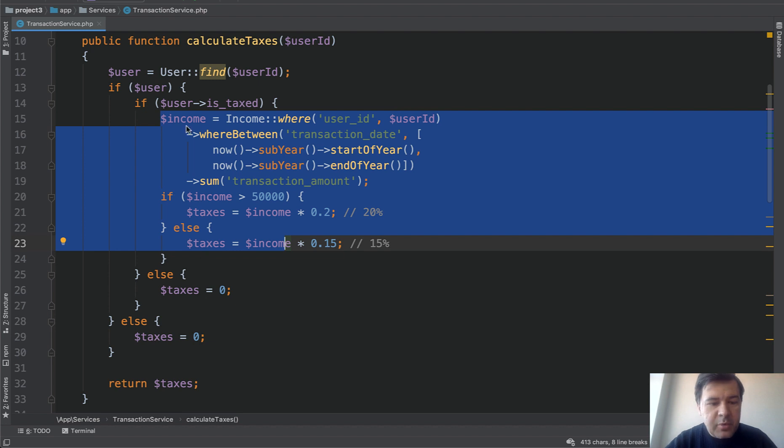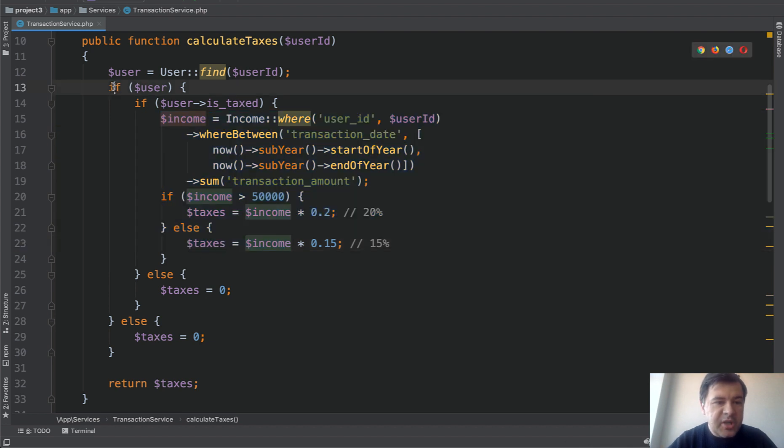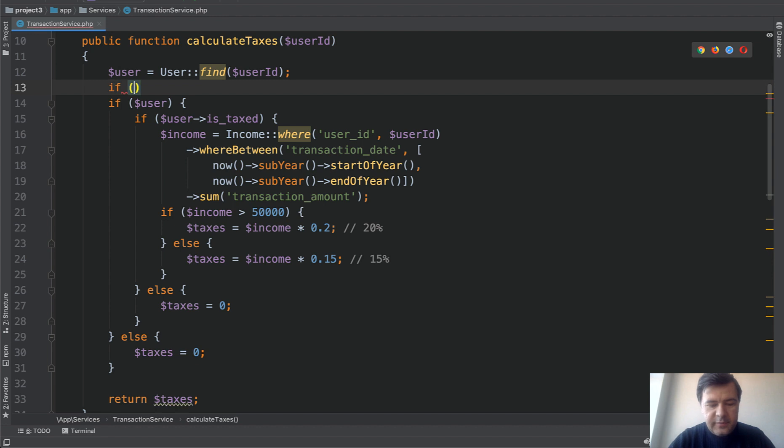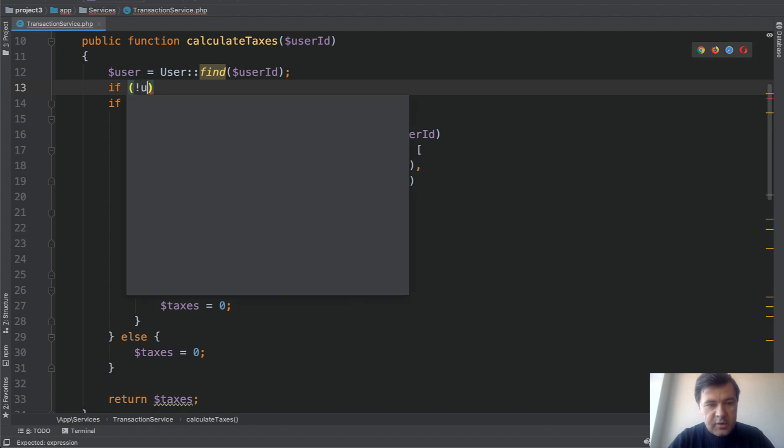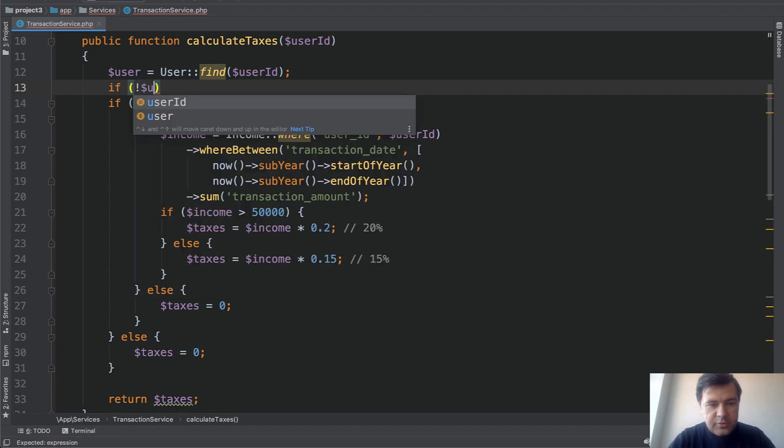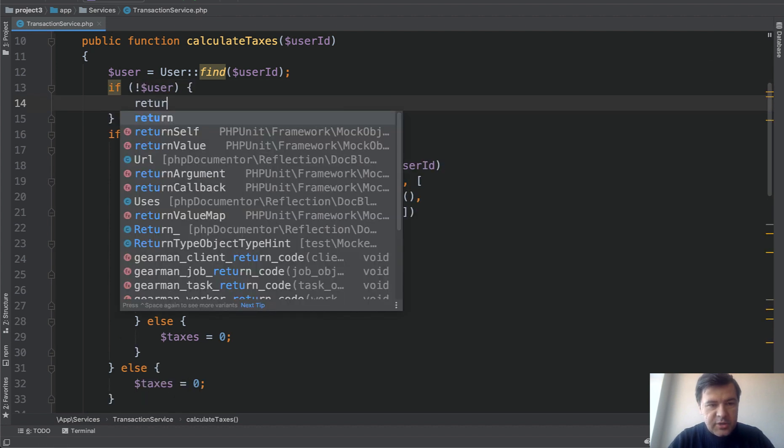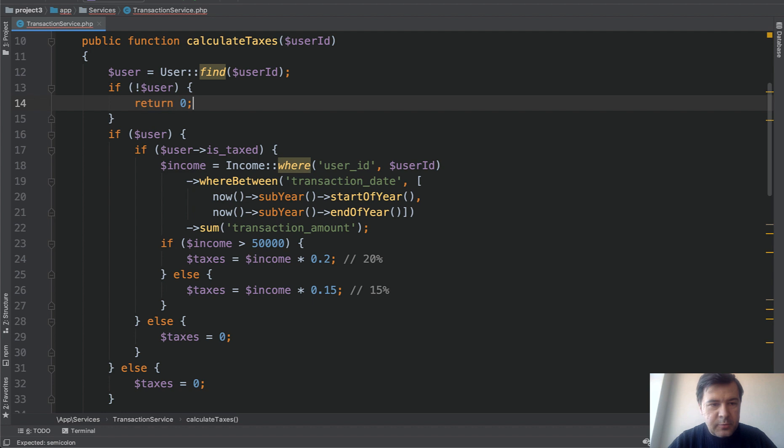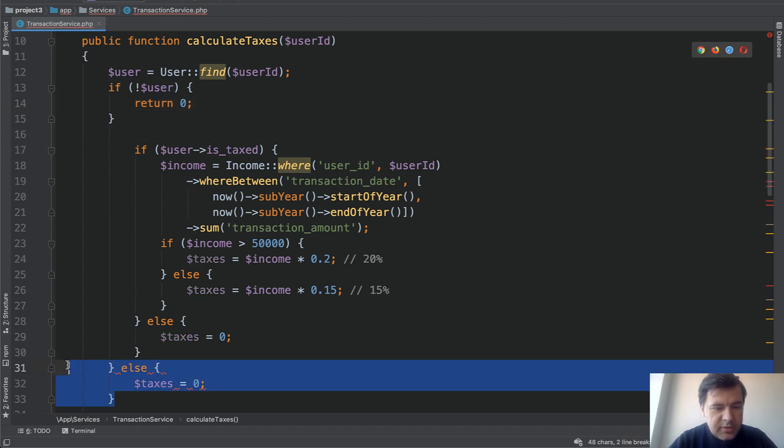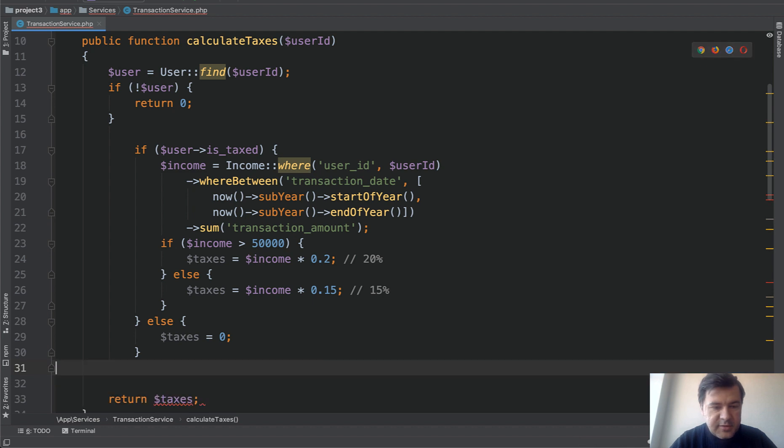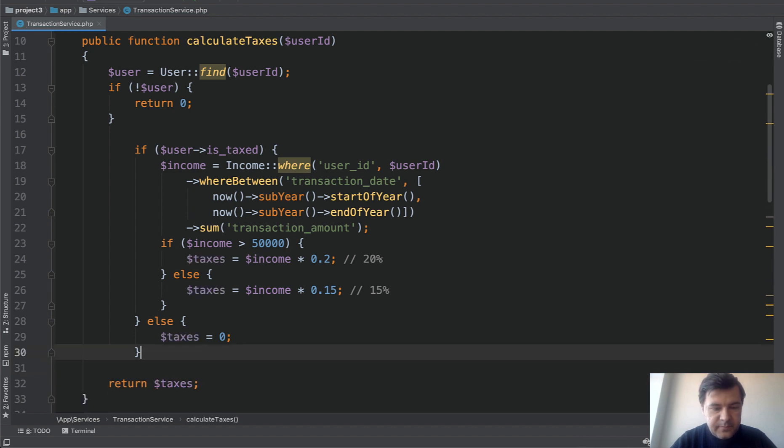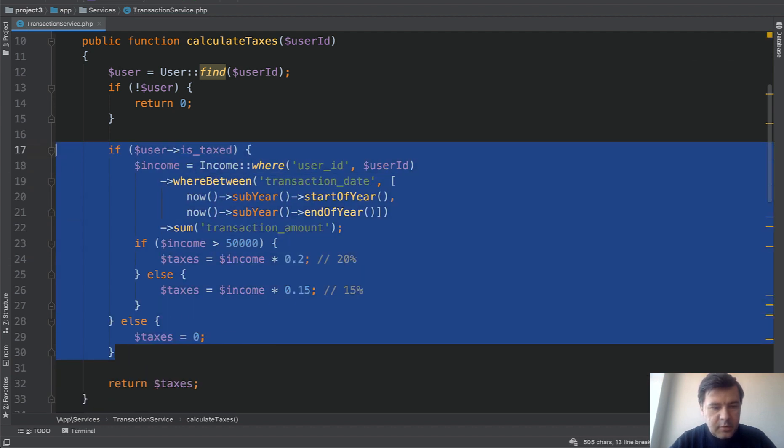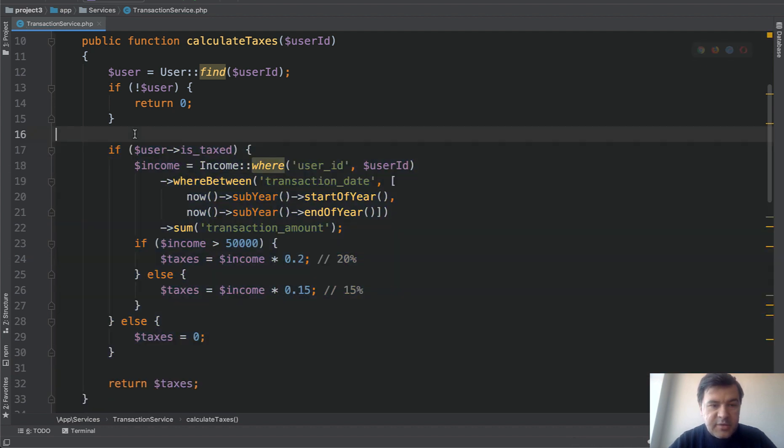So step number one: change if user into if not user then we return zero. And then we don't need this and we don't need this. Okay so that was step number one.